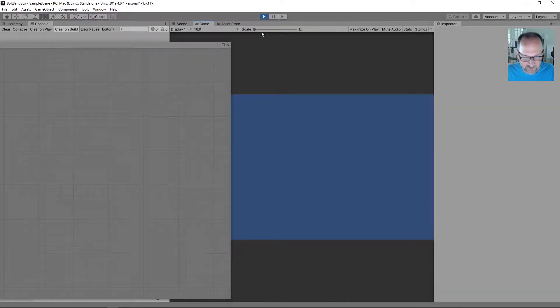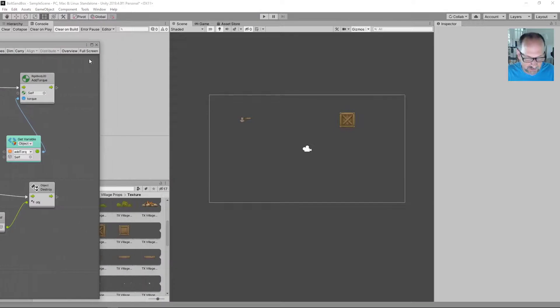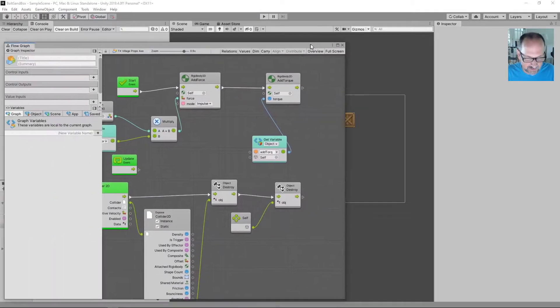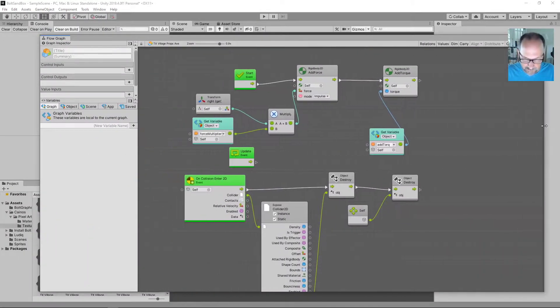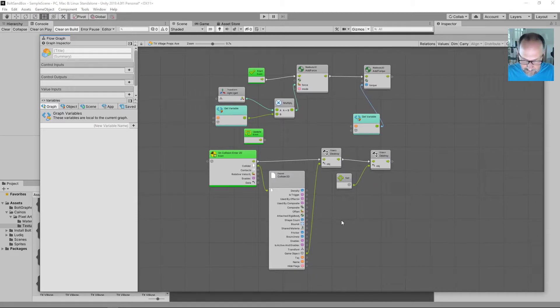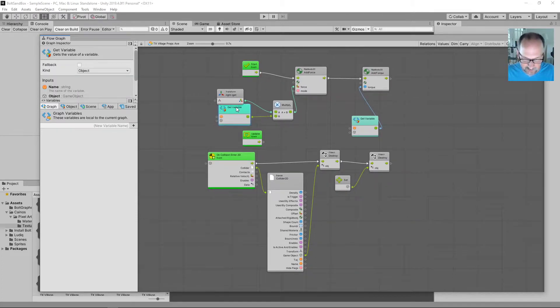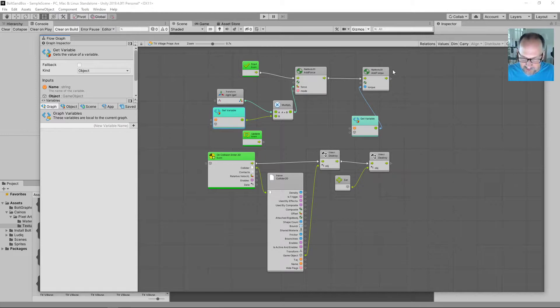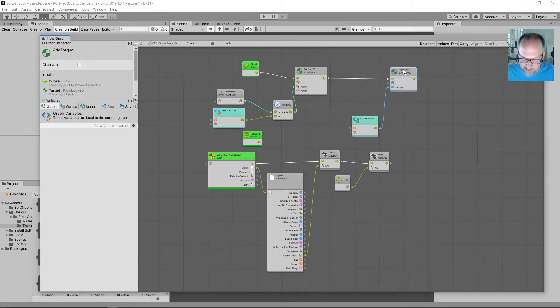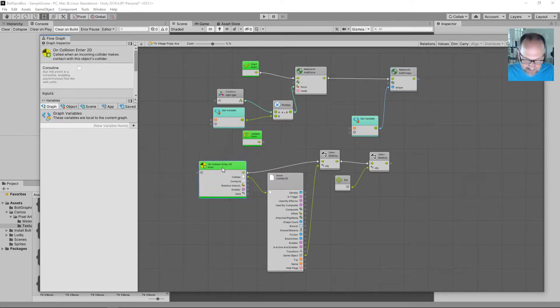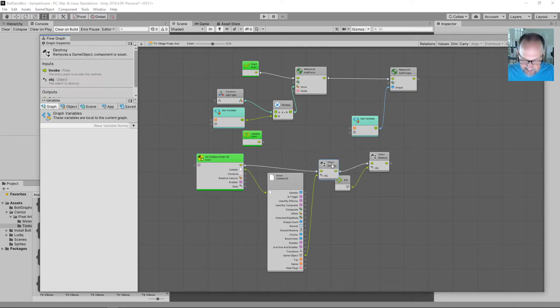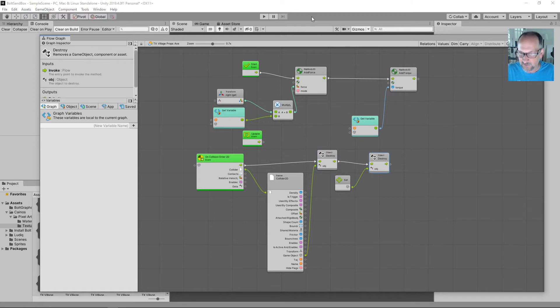Boom. There. Five minutes. Take another quick look at that just so you can see it. So we have our start event where we add the force according to a force multiplier. And we add a torque to make it spin. And then we have an on collision 2D. We get the collider. We get the object connected to the collider. And so on. Done.